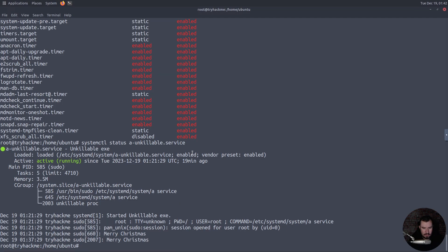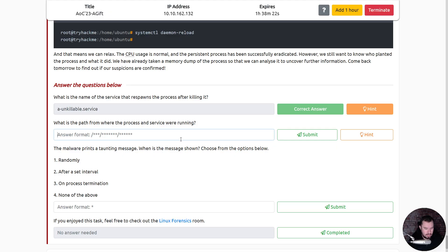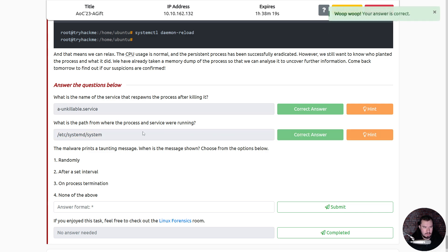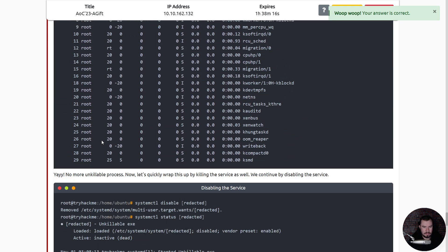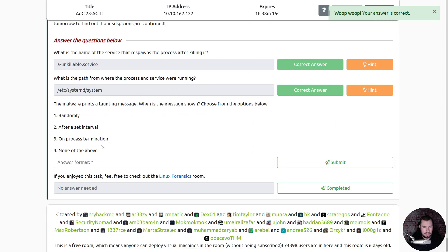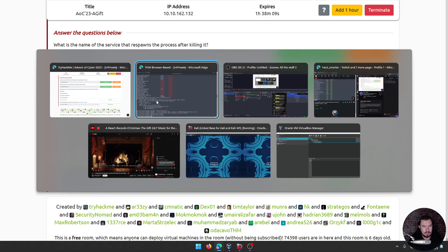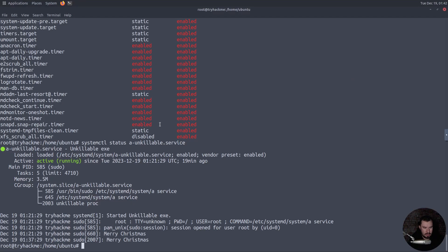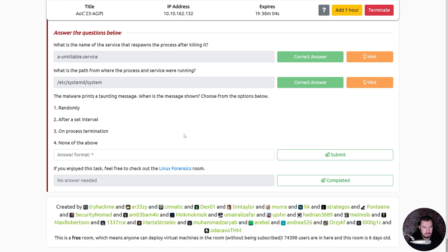One second, I want to see what my flags are. I think we probably have a flag. Yeah, it is the unkillable service. What is the path from where the process and services were running? Oh, oh. Etsy systemd, I got you. Alright let's go back. Oh wait, maybe we can answer this question. The malware prints a taunting message, when is the message shown? Choose from the options below. I think when it runs.